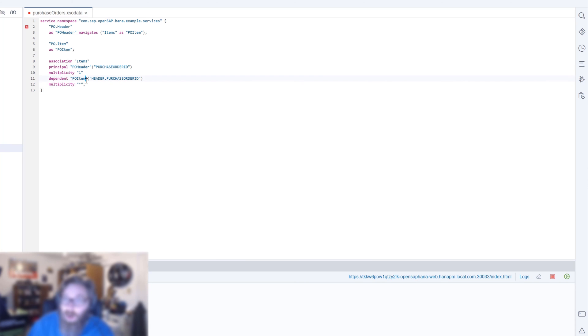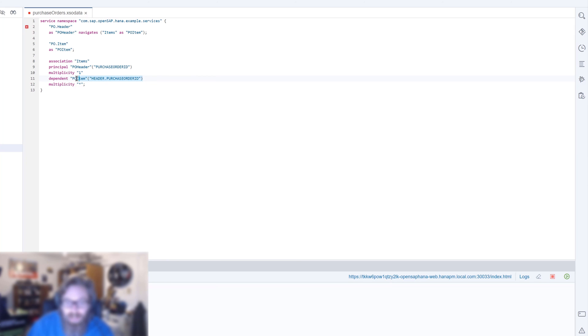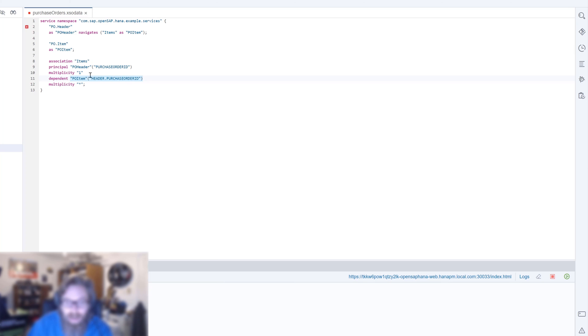What we see here in the brackets behind each entity, these are the keys or the columns that we will create the join on. So the purchase order ID column in the PO header and header dot purchase order ID is the name of the column in the PO item table. That creates the join essentially between the two tables.